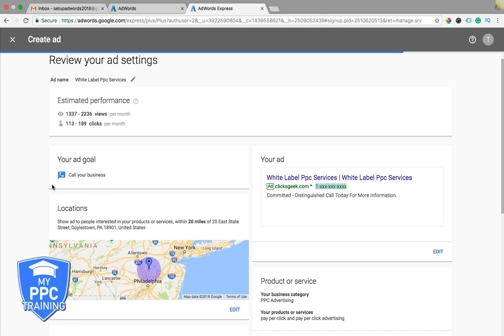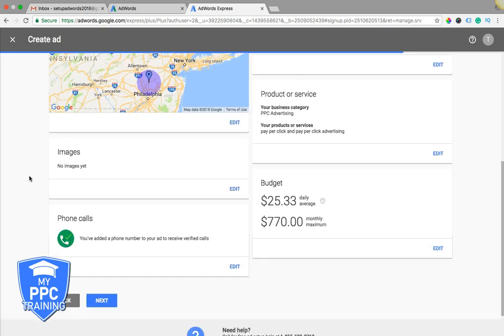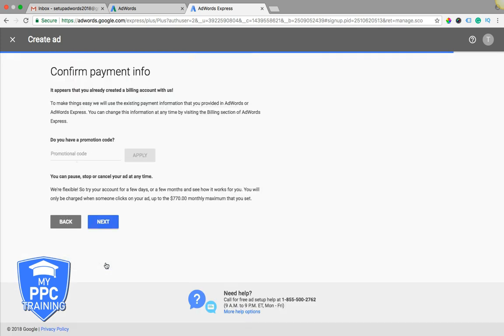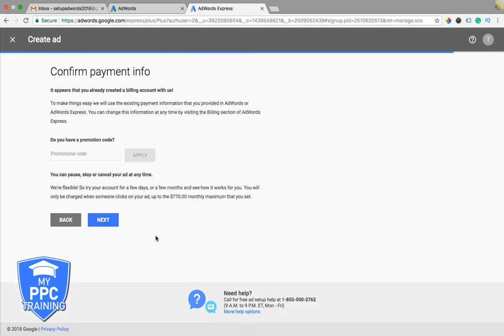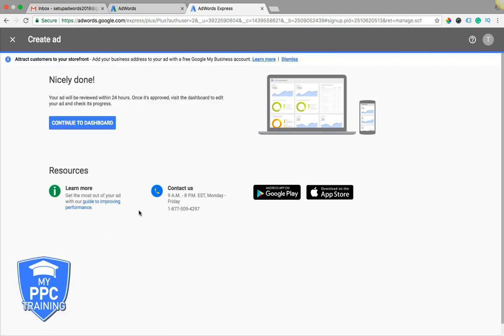And that's it. You're just going to review your settings, comb through, as you can see, it's not very customizable at all, and pretty much impossible to optimize, which is why we recommend that you just stay away from it. Hit next, it should go live. Confirming info. That's it.